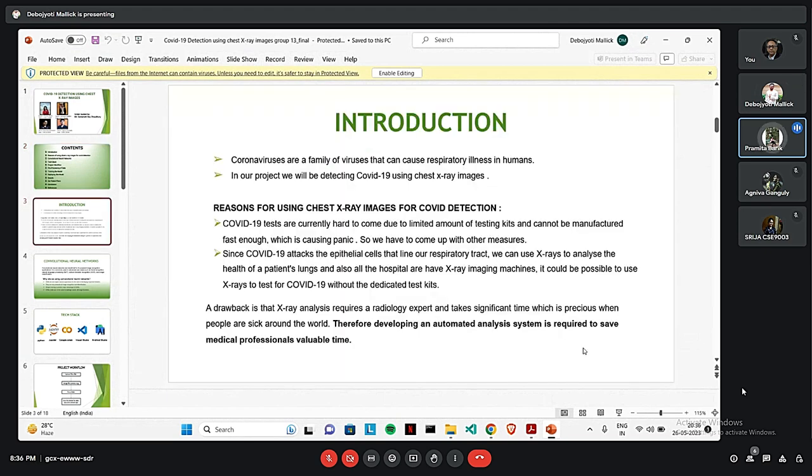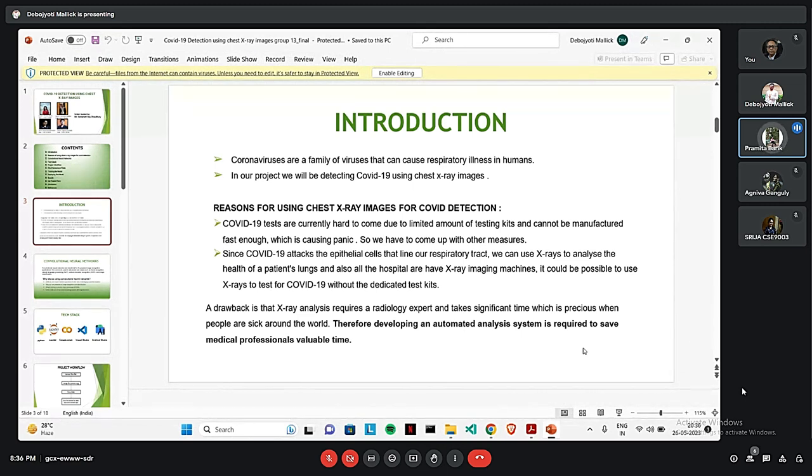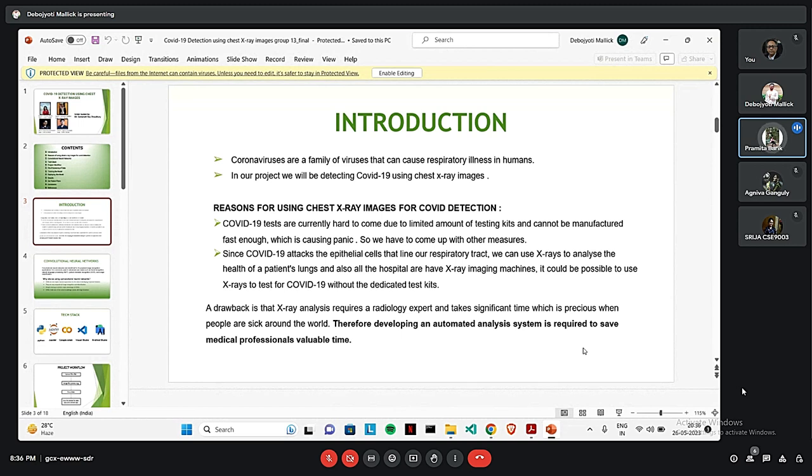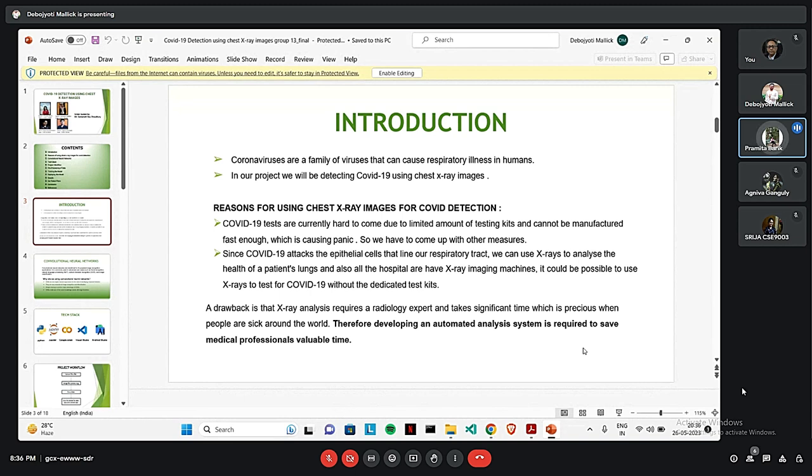Now coming to the introduction, as we know, coronavirus are a family of viruses that can cause respiratory illness in humans. In our project, we will detect COVID-19 using chest X-ray images of patients. The reason why we are using chest X-ray images to detect COVID-19 is that this process will be more handy. And when the situation gets more pathetic, testing kits are hard to find. So we are developing an automated analysis system to detect COVID-19 more easily.